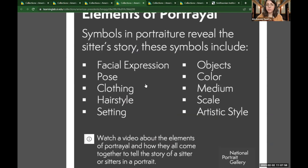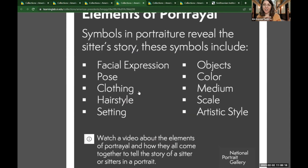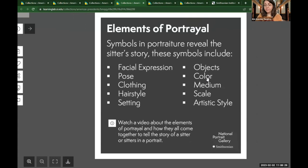Clothing and hairstyle are both very helpful for figuring out what time period a person is from or what their personal style is. The background or setting — for example, our virtual backgrounds show that we work at the National Portrait Gallery. We'll look for objects or symbols that the artist includes, color, and medium — the material the artist chooses, such as photographs, paintings, or drawings. Scale is the size of the portrait, and then there's artistic style — all very good things to consider.